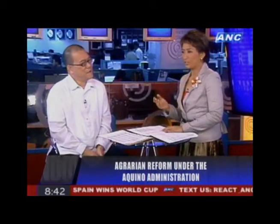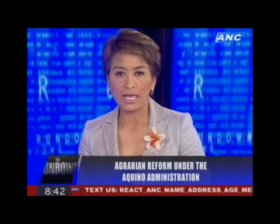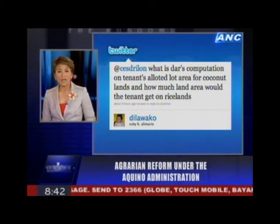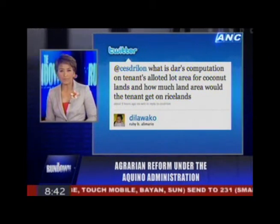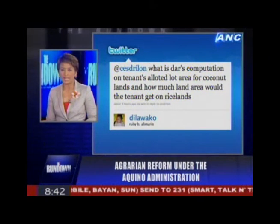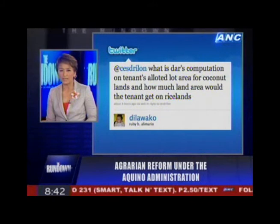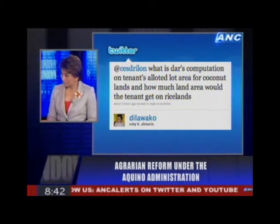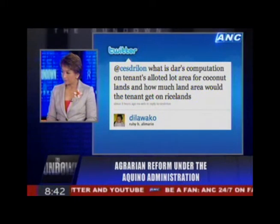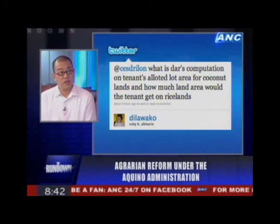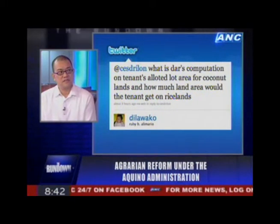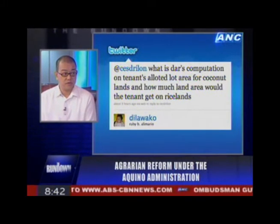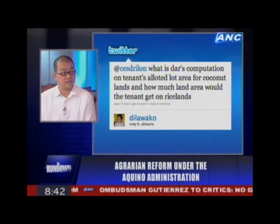We have questions from our friends on Twitter and Facebook. Dilaw Ako asks: what is DAR's computation on tenants' lot area for coconut lands, and how much land area would the tenant get on rice lands? It depends on what's planted. The average size is around 1.2 hectares for the beneficiaries, and the maximum we can grant is 3 hectares.